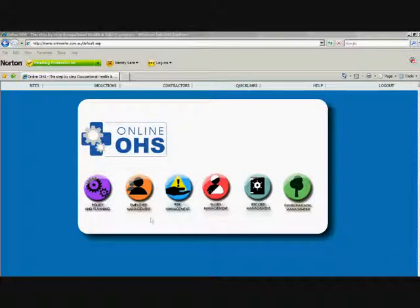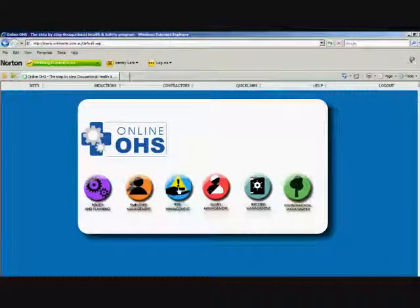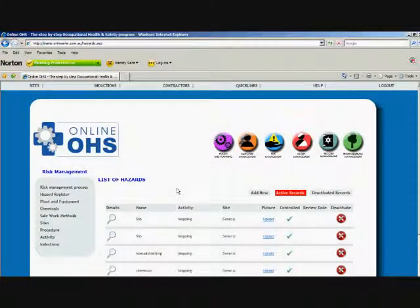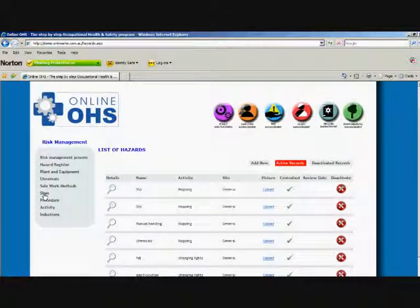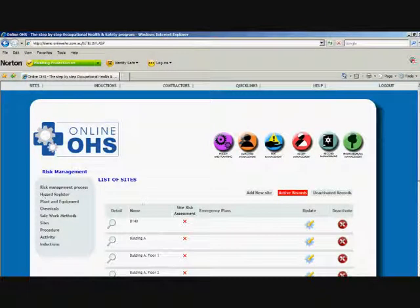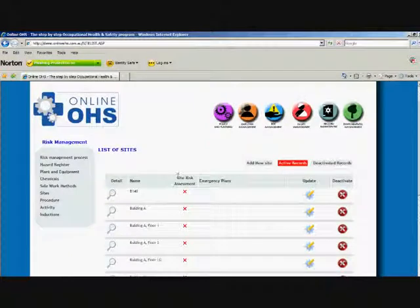So step one is basically enter the sites and you'll find that in the risk management section. You'll see the subdirectory down the side. Just select sites. This will bring up the site page.